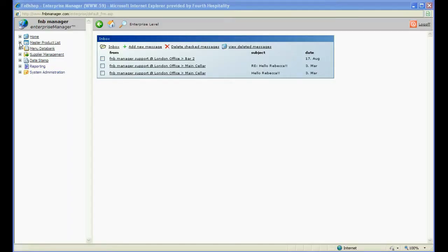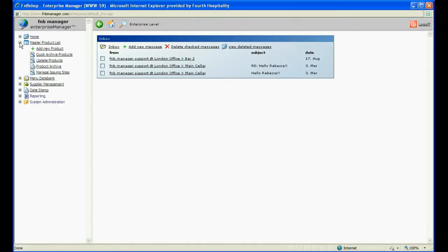In Enterprise Manager, expand Master Product List and click on Quick Archive Products.